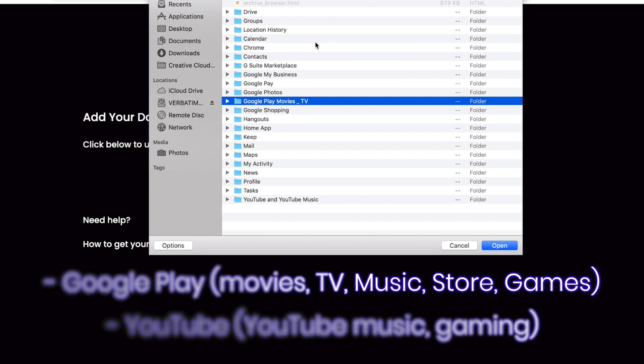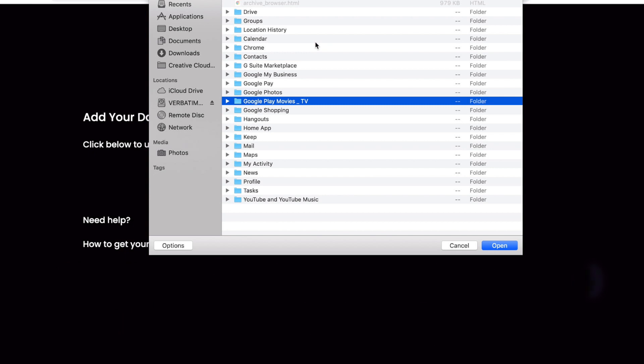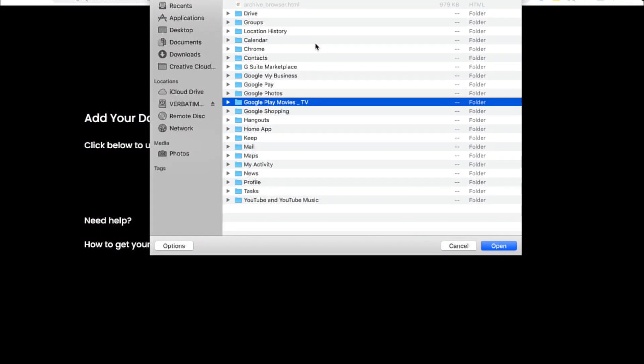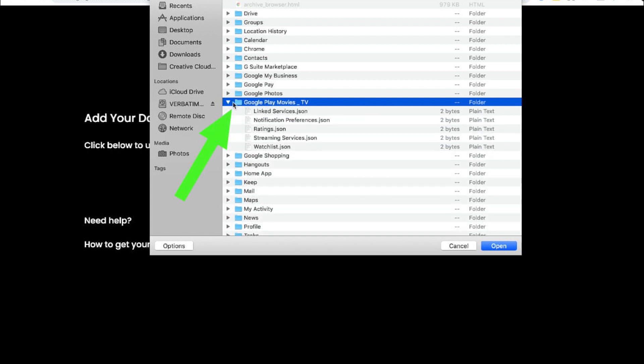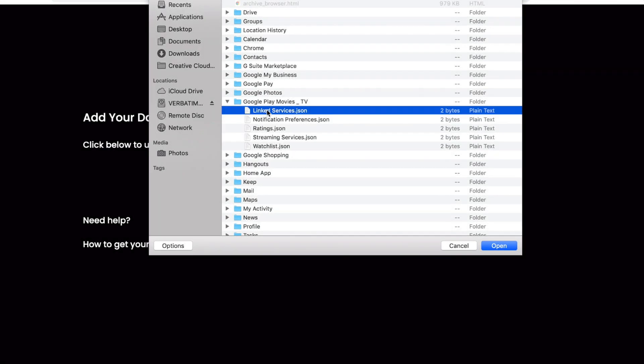So we'll show what it looks like to upload data from Google Play Movies and TV. Select the drop-down area on the folder. You'll see many files inside of your folder including your notification preferences, your ratings, and your watch list.